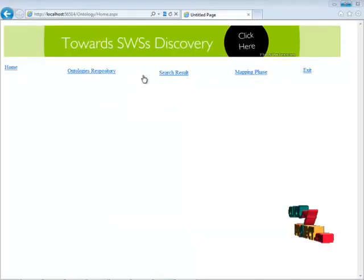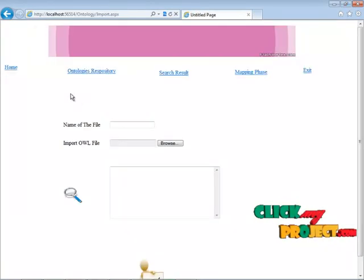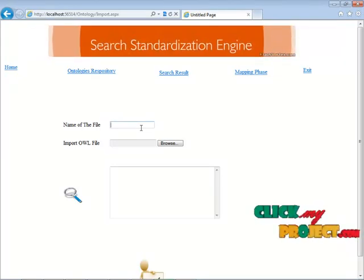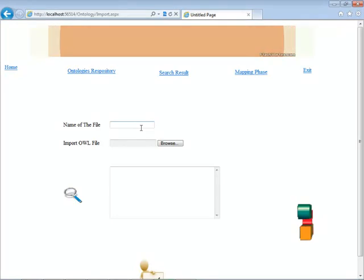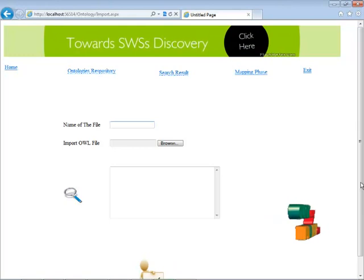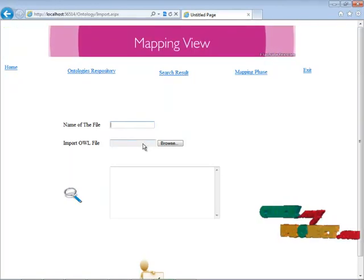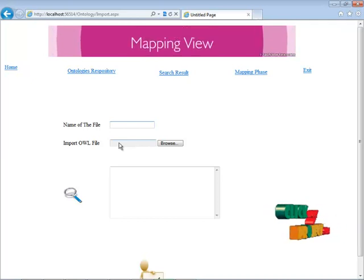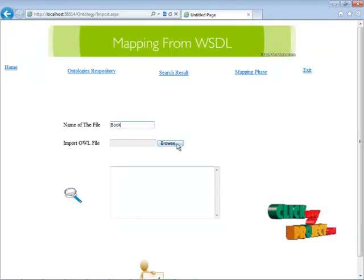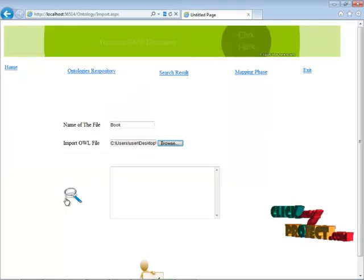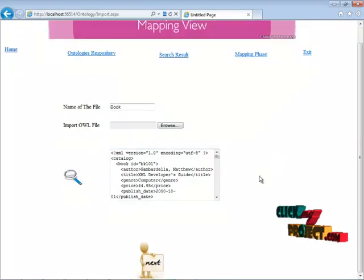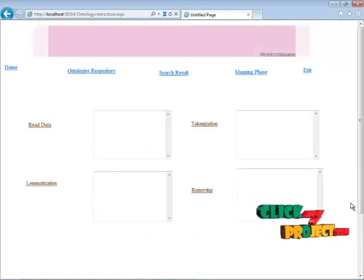Let's see the demo of our project. This is the first module: the ontology repository. Here we are going to import our file. Now we are going to import our XML file. We are going to implement our mapping algorithm to show how our WSDL file works. I am giving my file name as 'book.' Now I am importing my OWL file. Now the OWL file will be chosen and I am viewing my file. My XML file is viewed here.